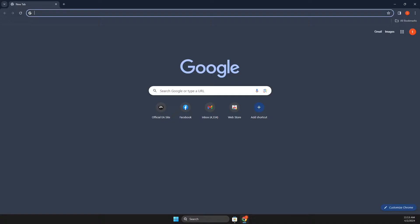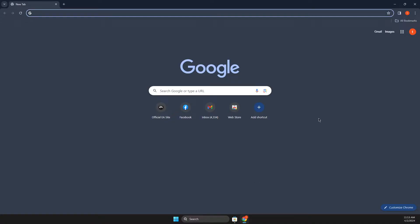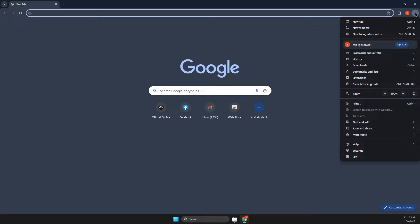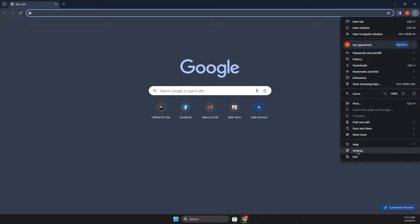First of all, open up Google Chrome and then on the top right, you should see three dots, press on that, then you need to scroll down until you see settings. Go to settings.